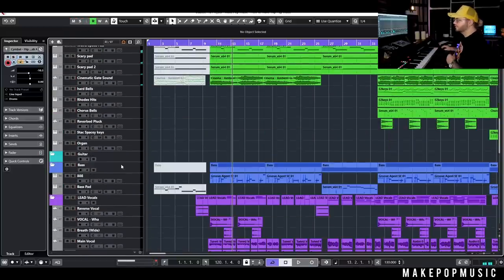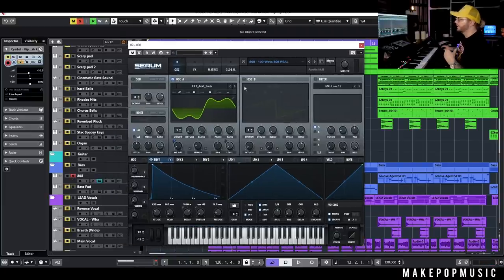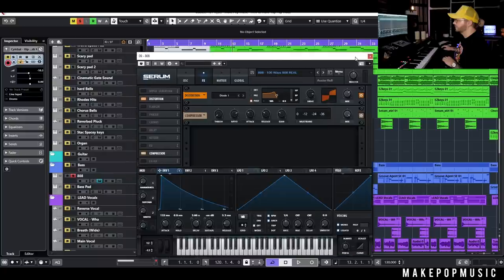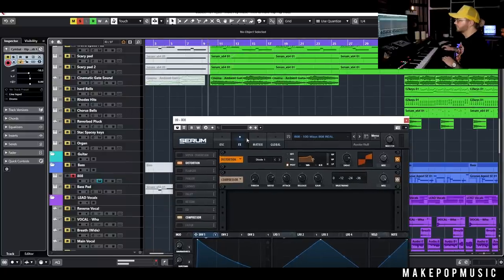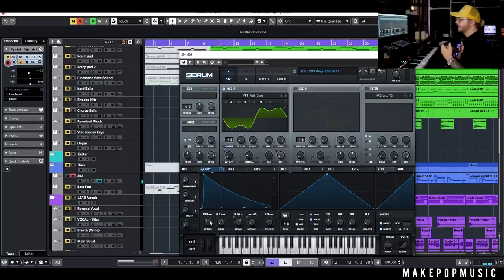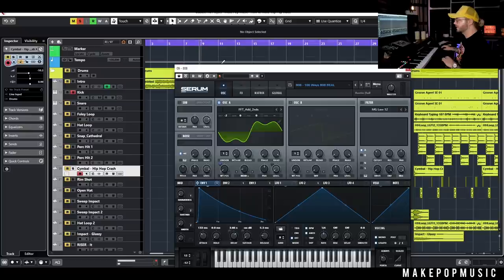Now we're going to go into what the real shining star of this song is — the 808. We get tons of requests for this 808 patch, so I'm going to throw it in the stems as well. It's super simple — just an Add Seconds wavetable that I use all the time when making 808s, with a little shift on the wavetable position to add some harmonics, then processed with some distortion and compression. I've increased the attack so it's already automatically side-chaining to that kick so we're not getting any weird low-end buildup when the kick hits.